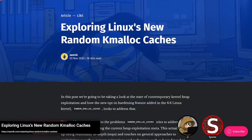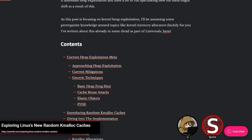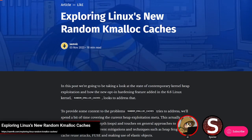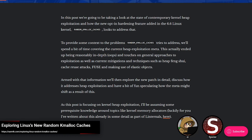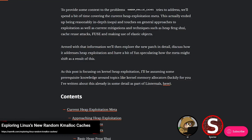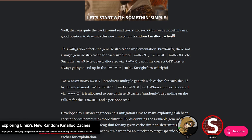A pretty nice segue into mitigating Linux memory corruption issues. This was posted by SAM4K and talks about a newer mitigation added in Linux 6.6: random kmalloc caches. The post goes into explaining the current heap exploitation meta. With kmalloc caches in Linux, you have the size slabs — kmalloc-32, kmalloc-64, etc. Every block in kmalloc-32 is 32 bytes, kmalloc-64 is 64 bytes, and kernel allocations get bucketed into one of those. If you have a vulnerable object in a cache and your target object is also in that cache, you can spray enough to get the layout you want.